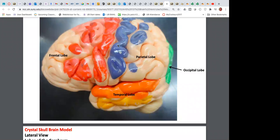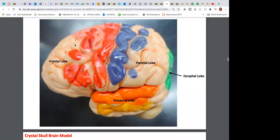Here we have the brain labeled from the lateral view. The frontal lobe, parietal lobe, occipital lobe, and temporal lobe are identified. The pre-central gyrus is part of the frontal lobe and the post-central gyrus is part of the parietal lobe. The central sulcus delineates and separates the two. The temporal lobe is for hearing and the occipital lobe is for vision.